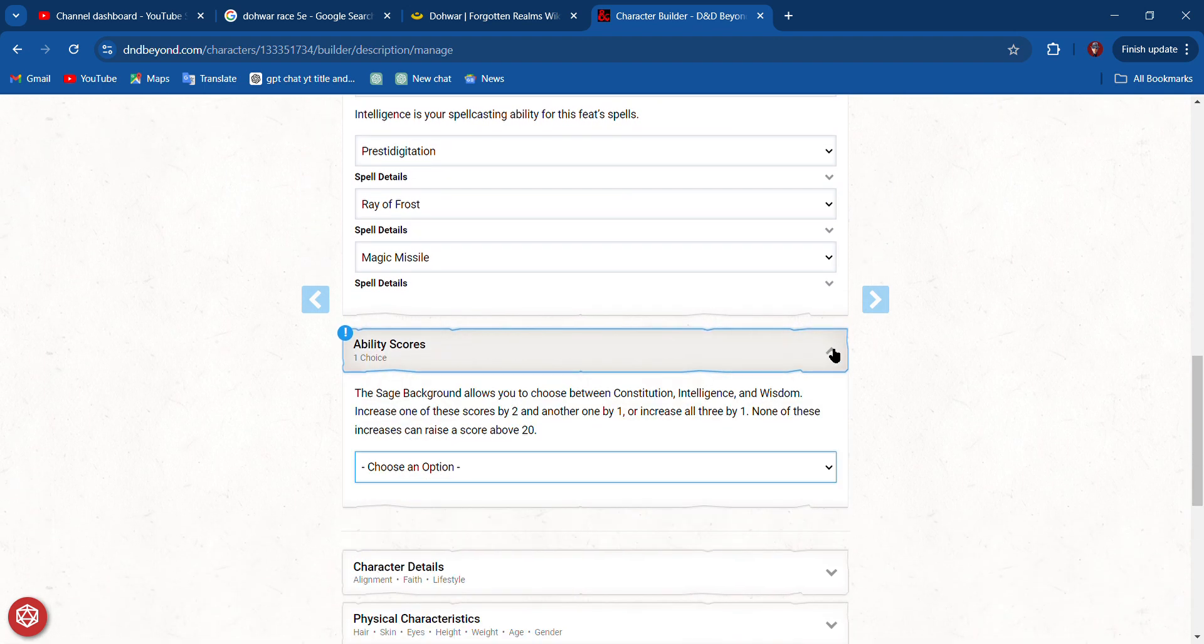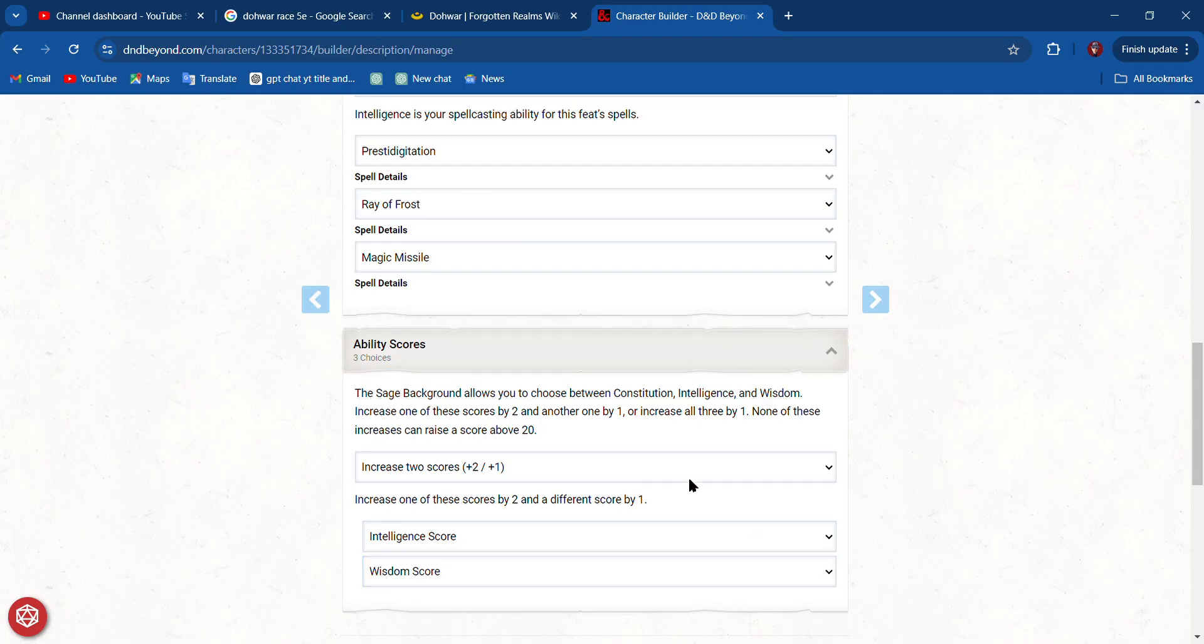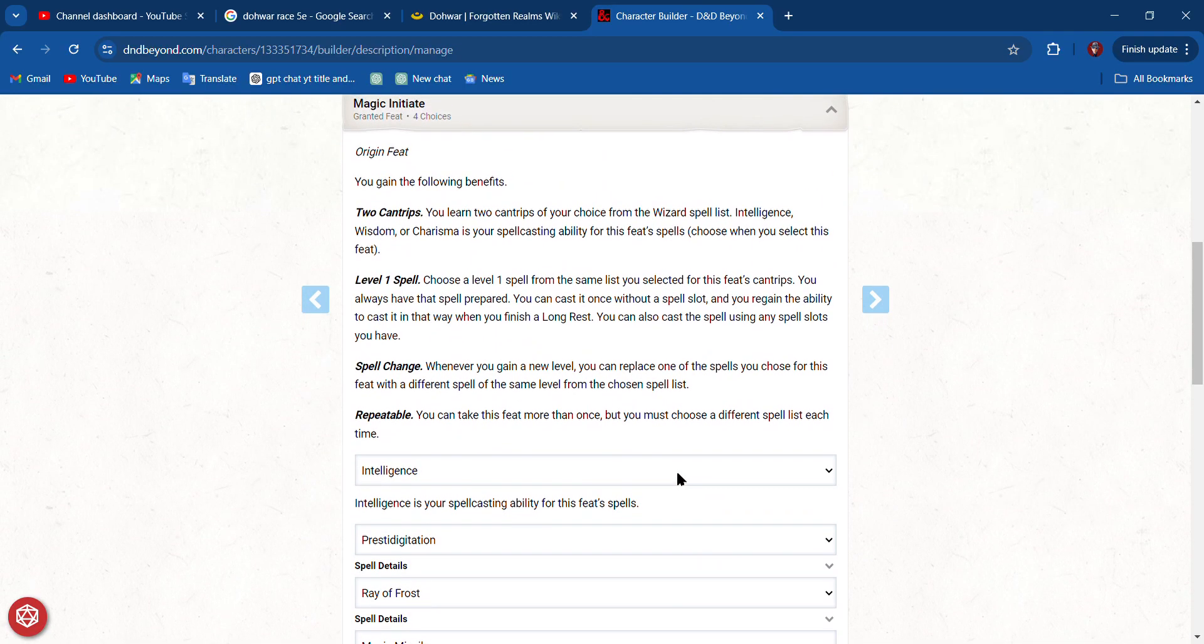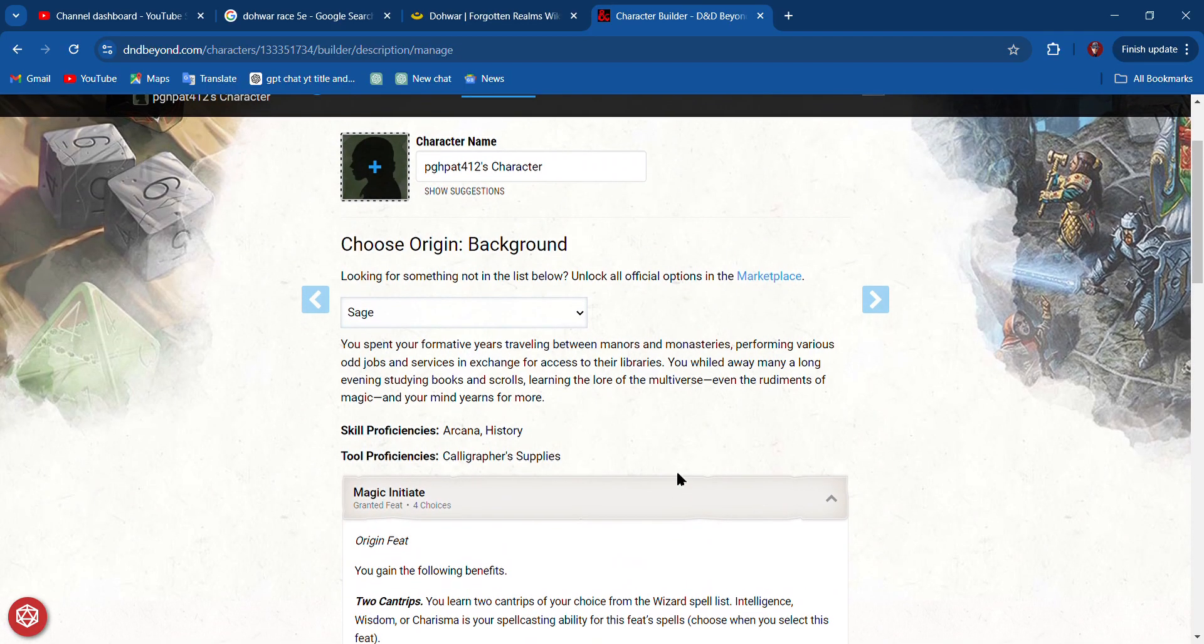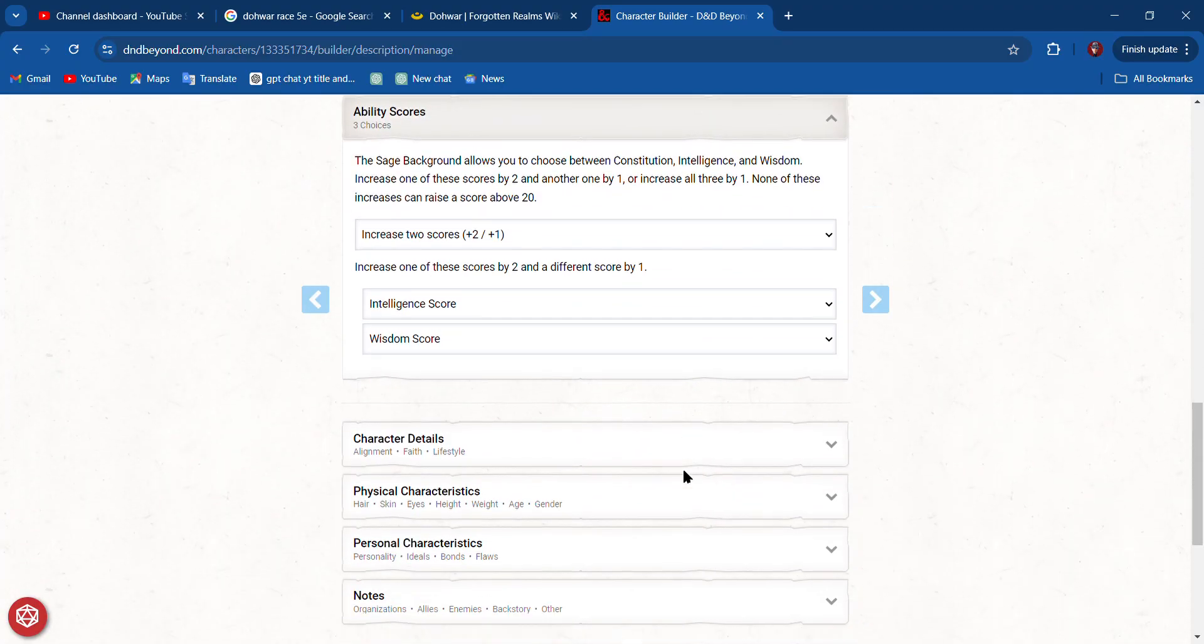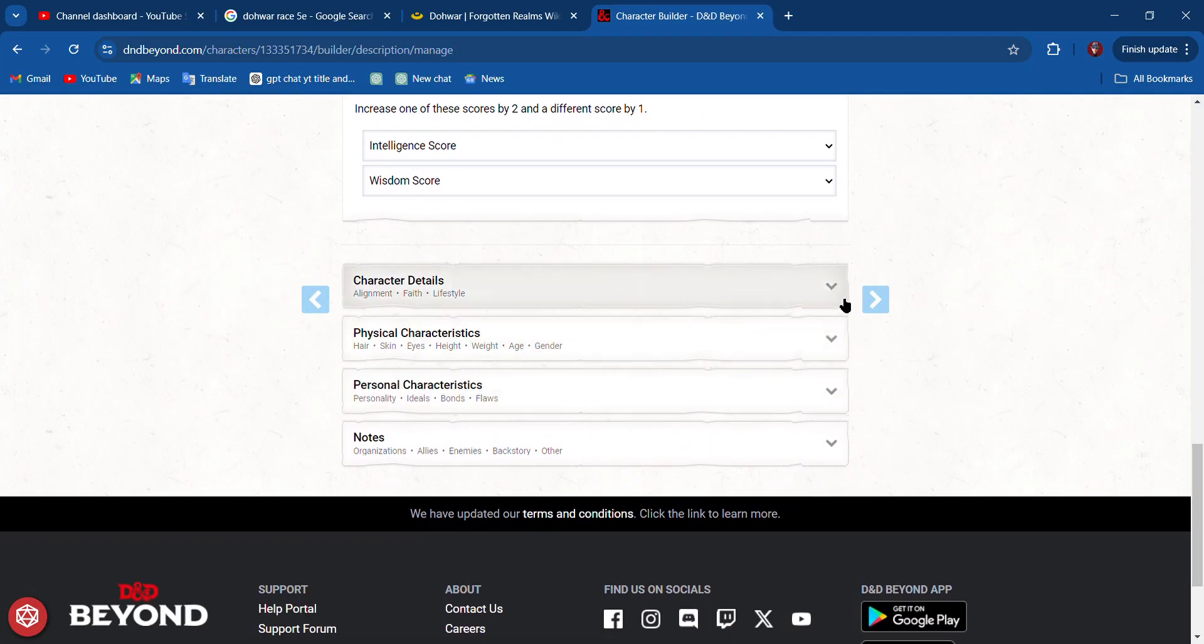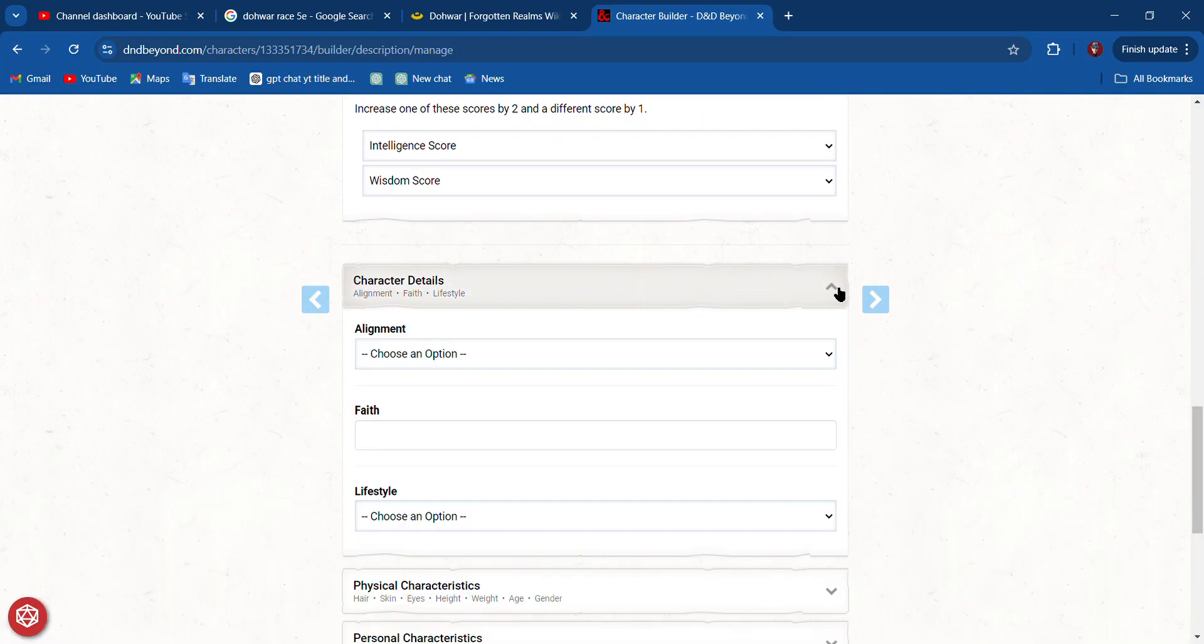Ability score—we're going to choose to increase two scores. We're going to increase our Intelligence by two and our Wisdom by one. We can put in some character details here if we want.